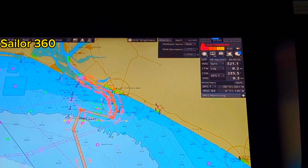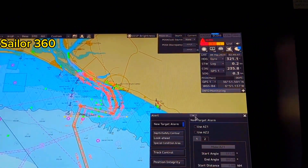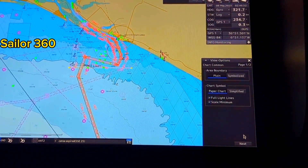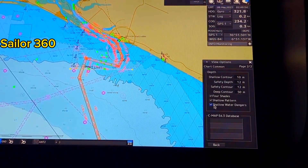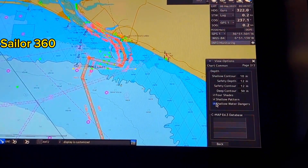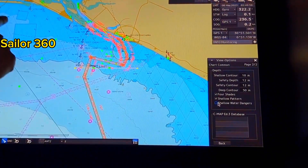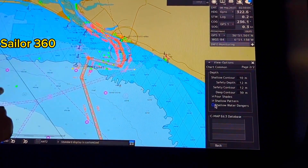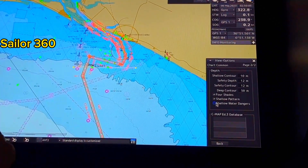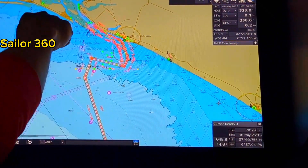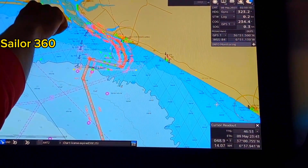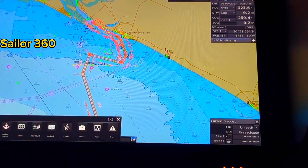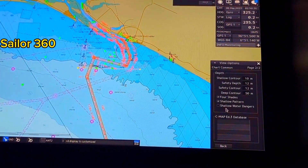Now if we change the setting — I am switching the shallow water danger off. You can see these danger marks are gone. Some danger marks are still available, but within the limit of safety contour to the drying line, all these danger marks are gone.